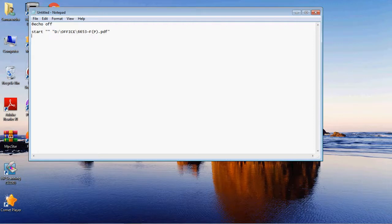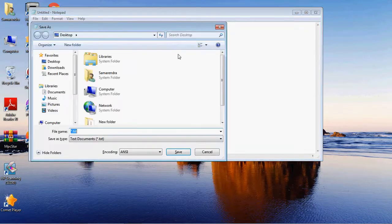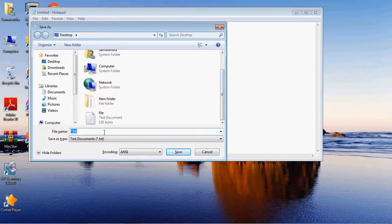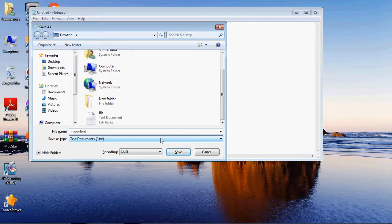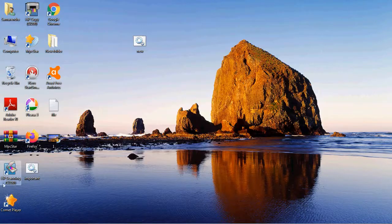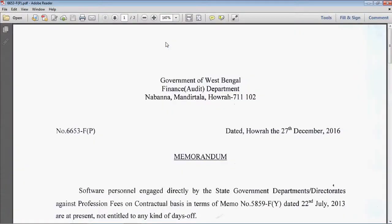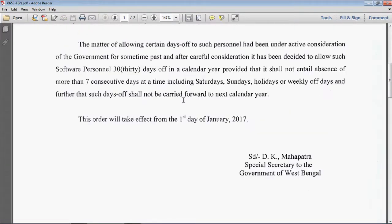You can add multiple files in the same way. Once done, type 'exit' and then save the file. Name it something like 'important' and remember to add .bat at the end — 'important.bat'. Save it. Now when you click on the file, it directly opens the specified document. This is an amazing feature of Notepad's batch scripting.